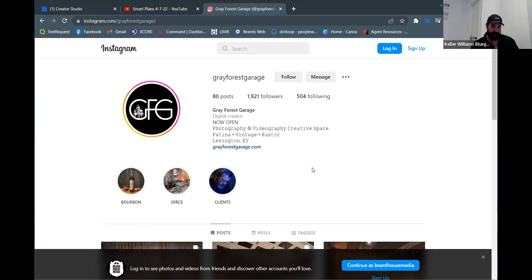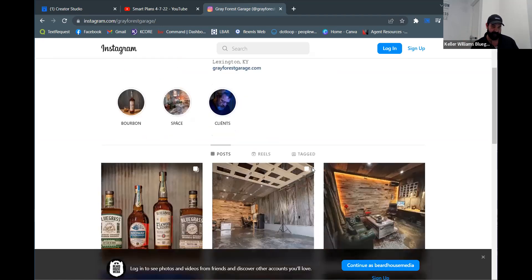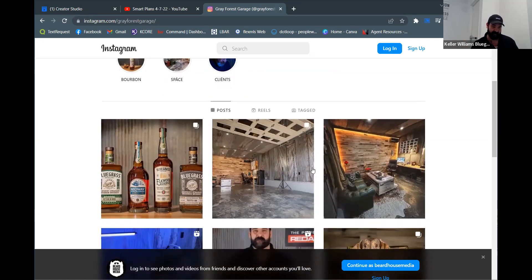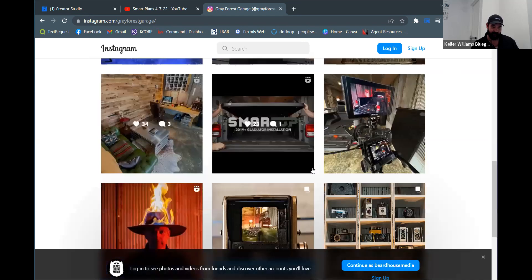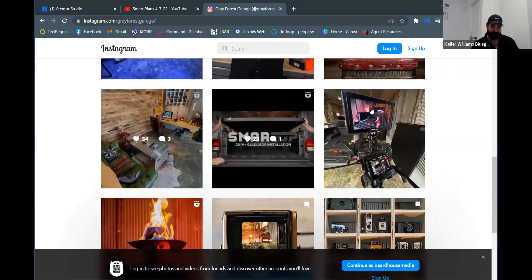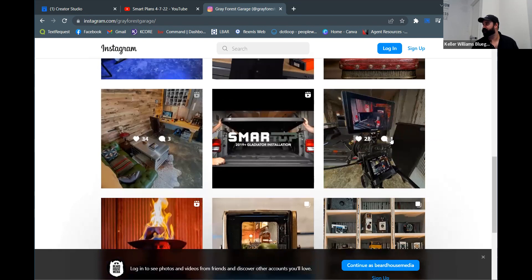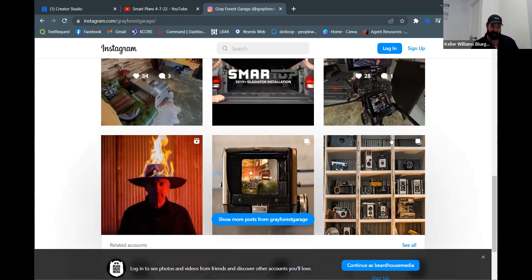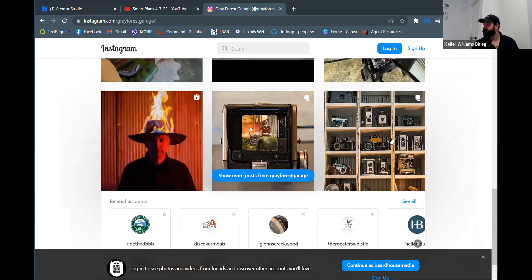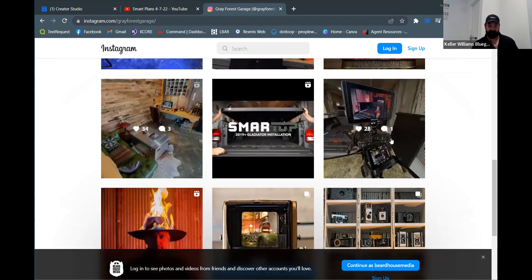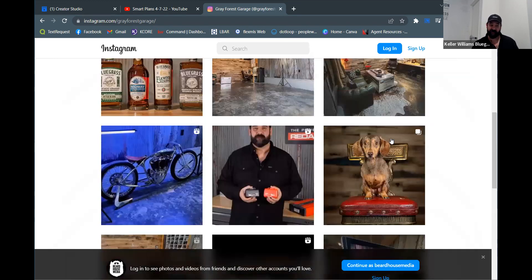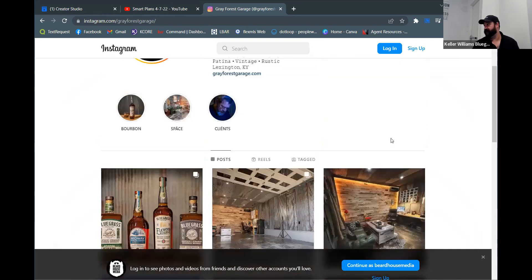On Instagram I'm posting daily — even if it's a picture I don't love, I needed a post for that day. You can pin a post to the top of your page. For videos, you cannot change the thumbnail after the fact unfortunately.